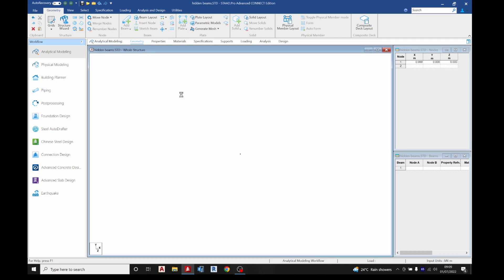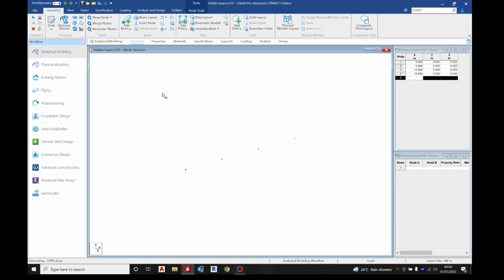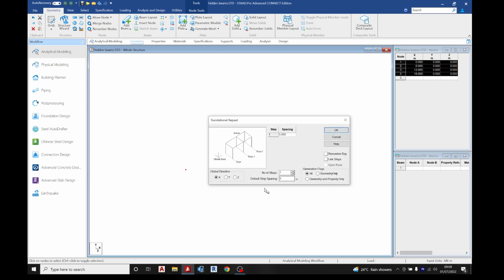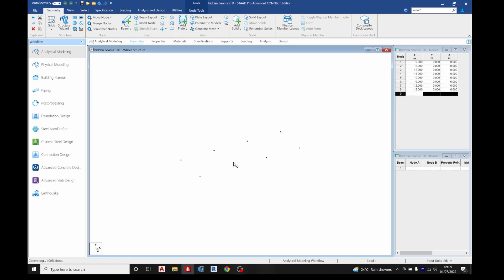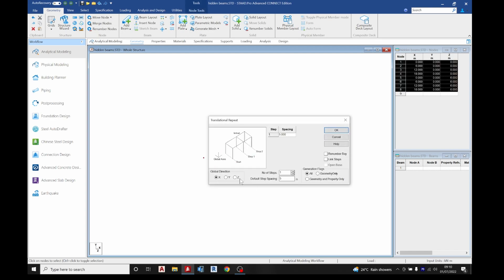Pick any point at your origin and select your node cursor. Translational repeats in the x direction: six meters, number of steps three. Click OK. Then select your nodes, translational repeats in the z direction: six meters also, and click OK.